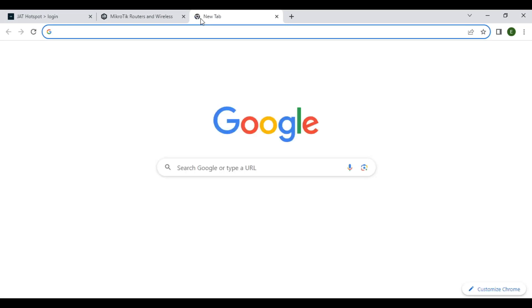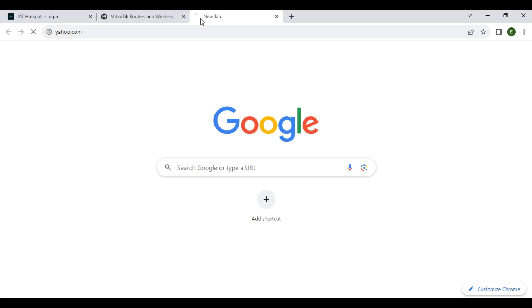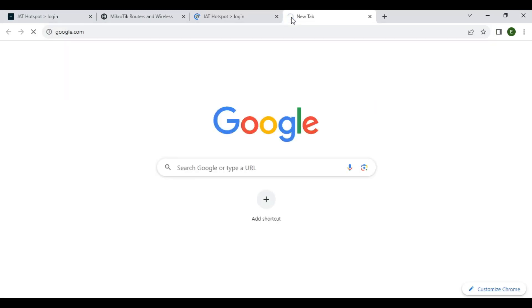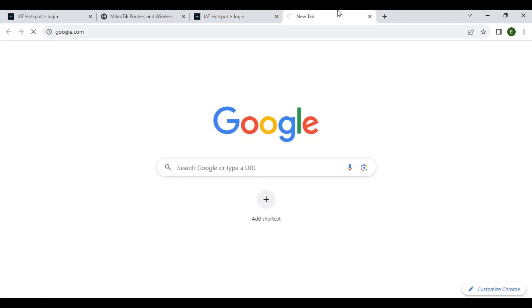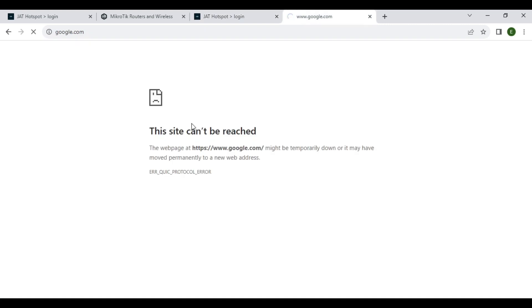So if you try to access another website, you cannot access it. You will be redirected to the landing page or the site cannot be reached.